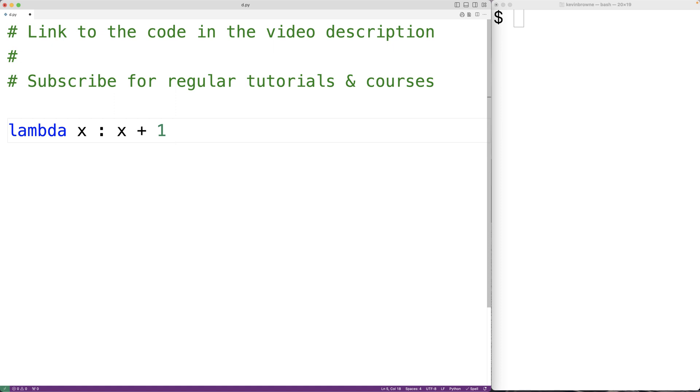Now, lambda functions are anonymous. That means they don't actually have a name. We could optionally assign this lambda function to a variable to effectively give it that name.